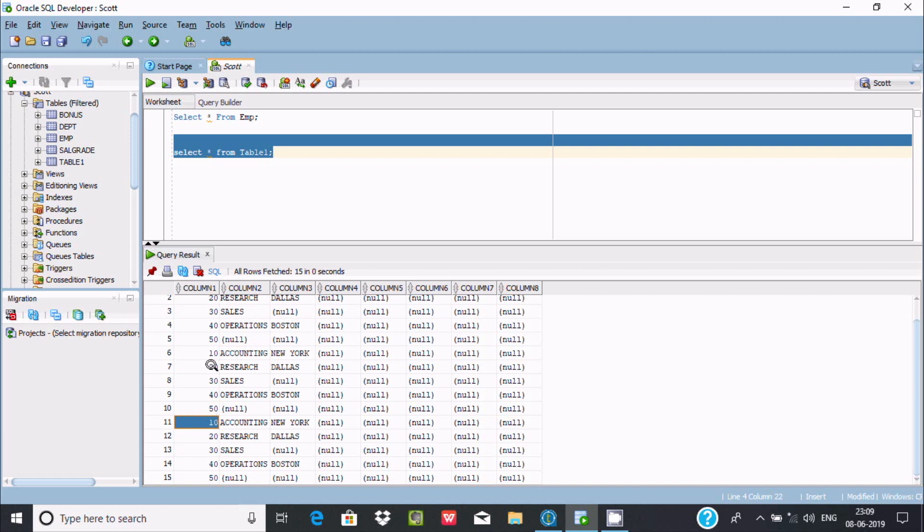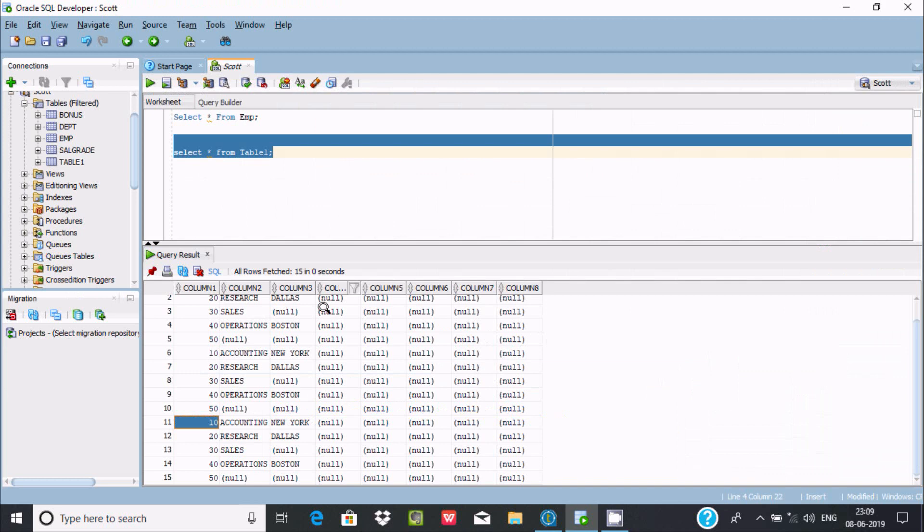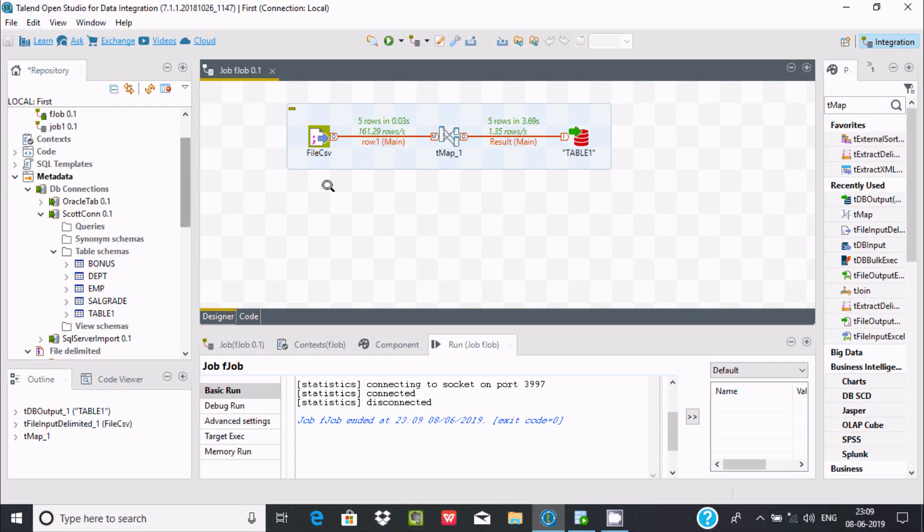So I'm going to use truncate here. Truncate means when a user runs the job, it will delete all the records on the target table first. All the records get deleted, and then whatever records are coming from the source, those new records will load.